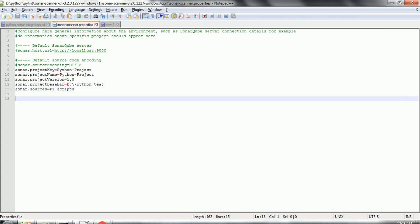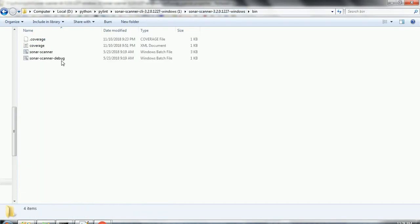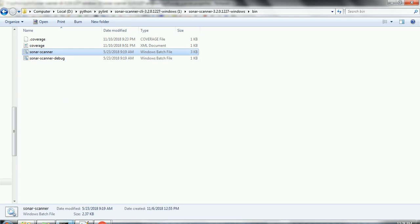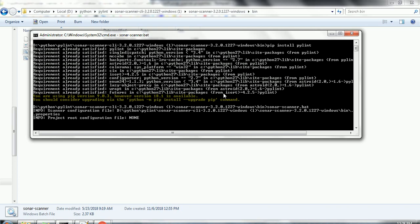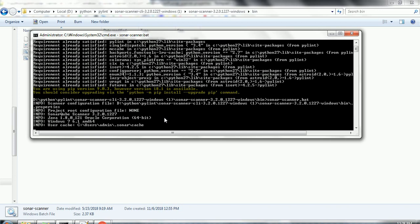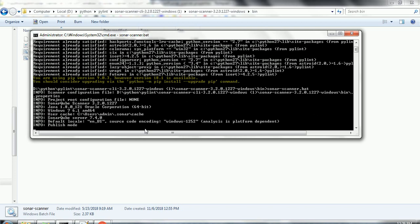Once the properties are set, run sonar-scanner.bat. Go to the bin folder where you have sonar-scanner and run this command with admin access to avoid access-related issues. Run sonar-scanner.bat and hit enter. It will start analyzing your Python project based on the configuration provided in sonar-scanner.properties. It may take a few minutes depending on project size. You can observe the logger output to see exactly how the Sonar scanner is analyzing your Python project.